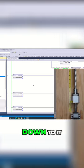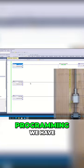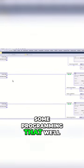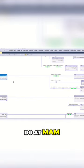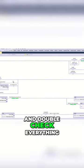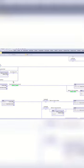We did some programming. We have some programming that we'll do at MAM and move everything and double check everything through basically a small state machine.